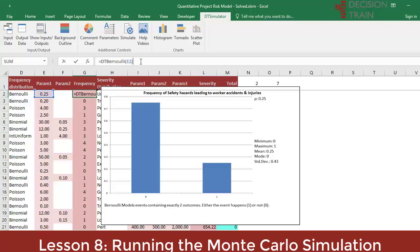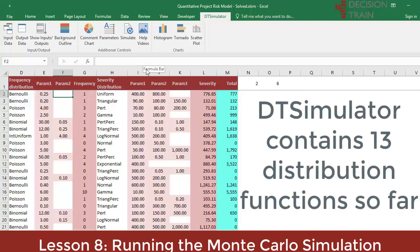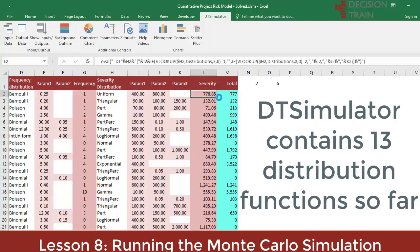As you can see, we can use these custom functions like any other function in Excel. After the equal sign, type DT, then the function name, parenthesis, and then the parameters separated by commas or semicolons depending on your location, culminating in closing the parenthesis. DT Simulator has defined so far 13 distribution functions.